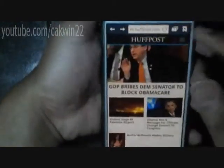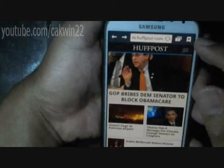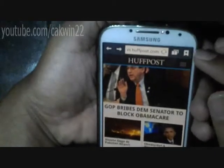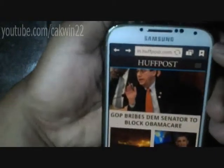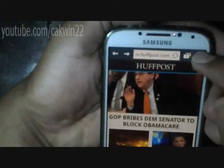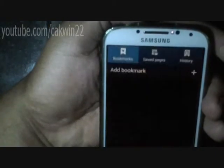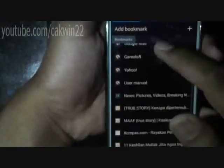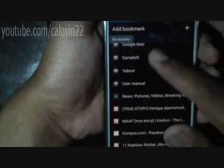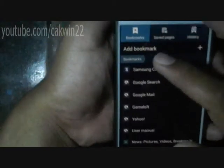Tap on the create bookmark icon. This is the star outline icon on the right of the URL bar. An info box should appear asking you to name the bookmark and where you want it saved.